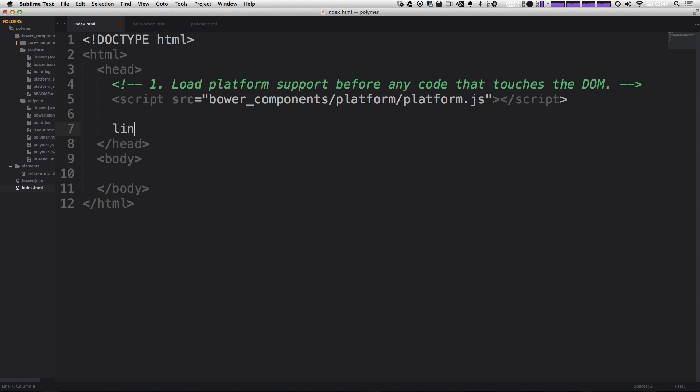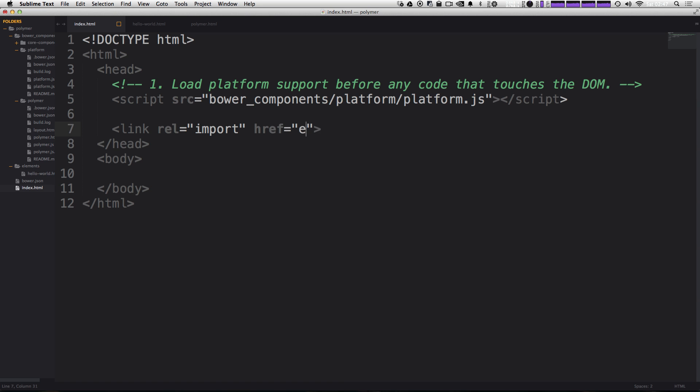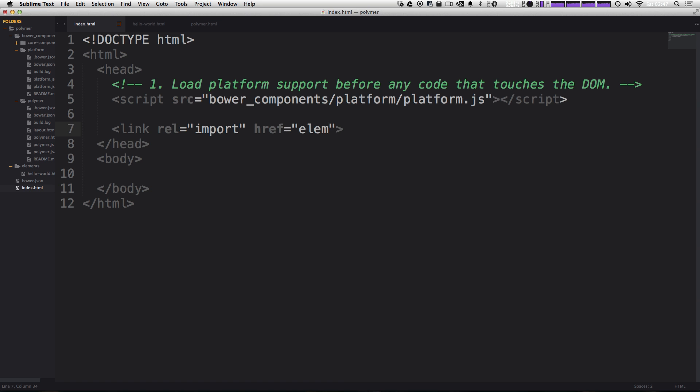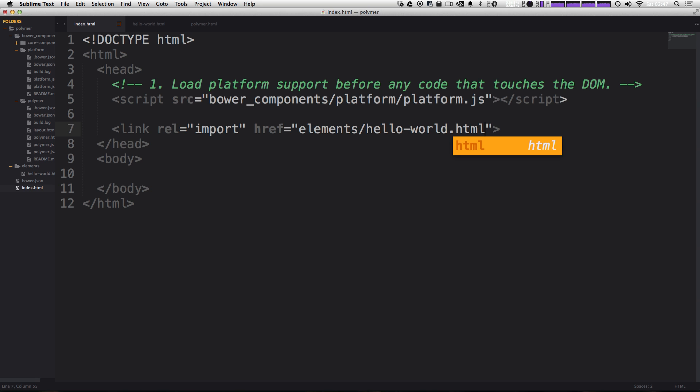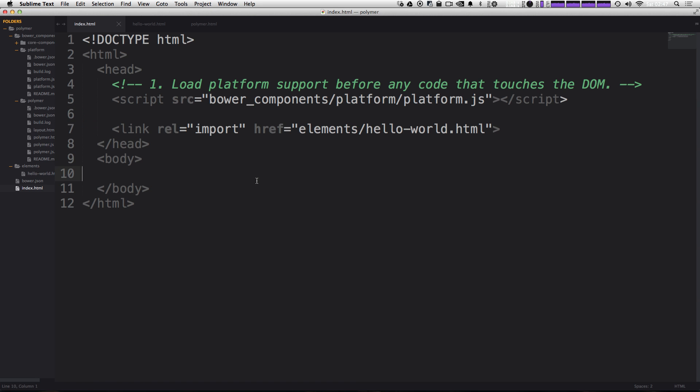So we're going to say link and the relation here is not going to be a style sheet. It's going to be import and the href is going to be in elements slash hello world.html. So we're loading in our new element that exists right here with a link tag here. And now let's check out some magic here. Now we're going to use our new element. And it's just going to say hello hyphen world.